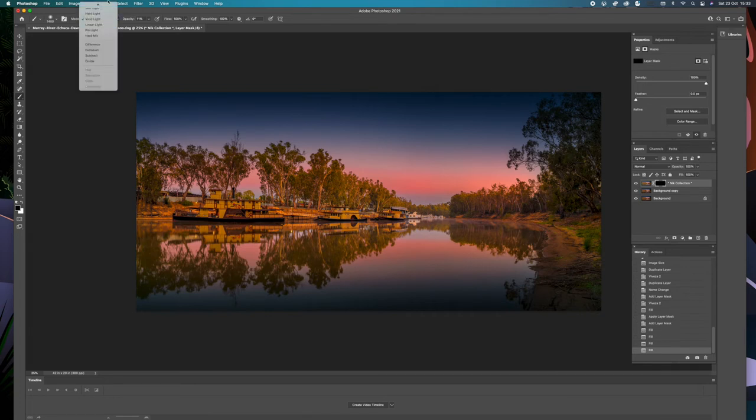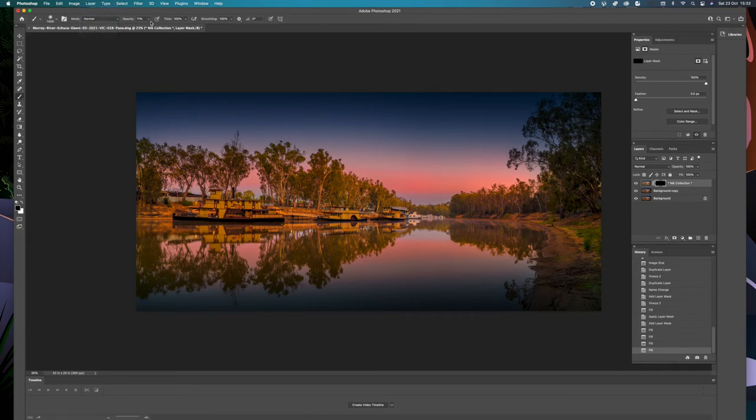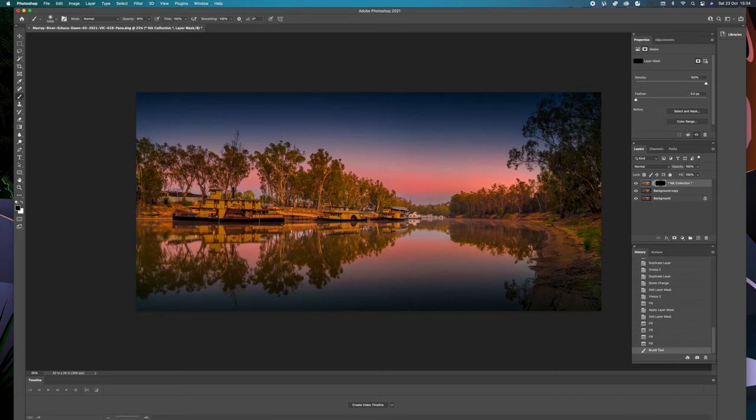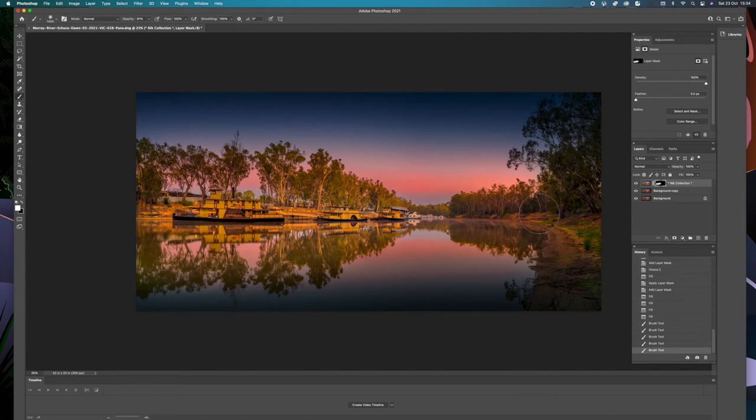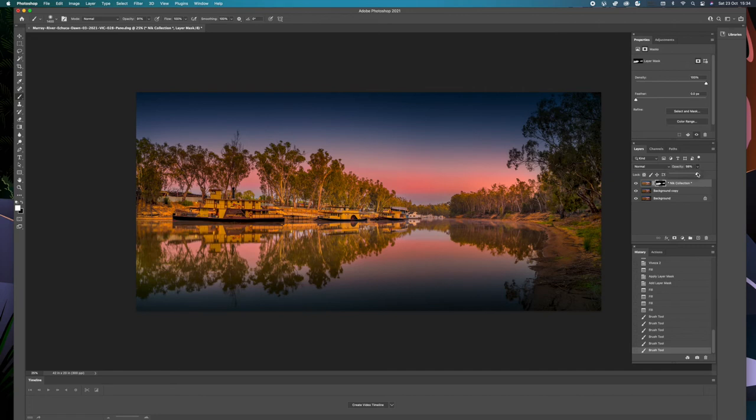I would say not quite 100% and just through the center where we want the structure. And again if we've overdone it I should say, we can always go back into the opacity here, see, and just back that off a little bit.